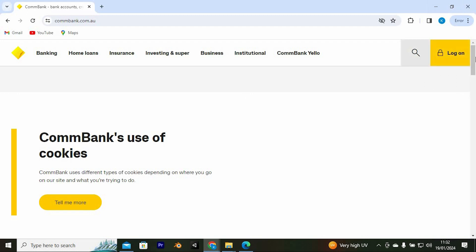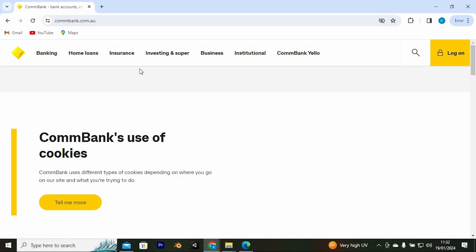Do so by tapping on this log on button. I don't have an account, however, here are the steps that you need to follow. Log on and go to Admin Maintenance Requests. Go ahead and choose Add Accounts. Select an option written Add ComBank Accounts.